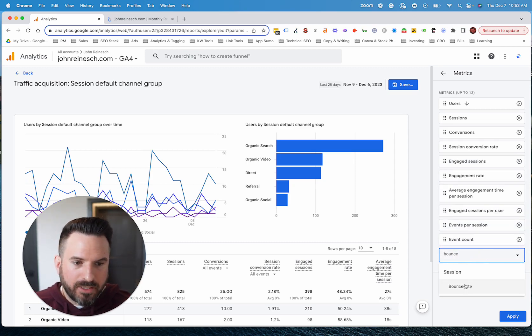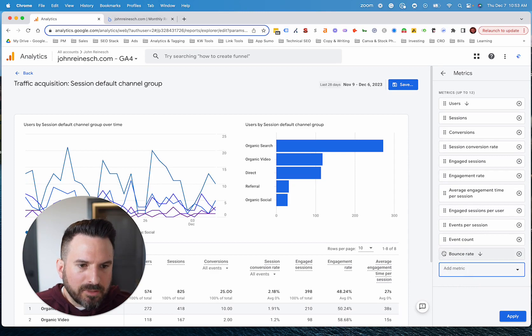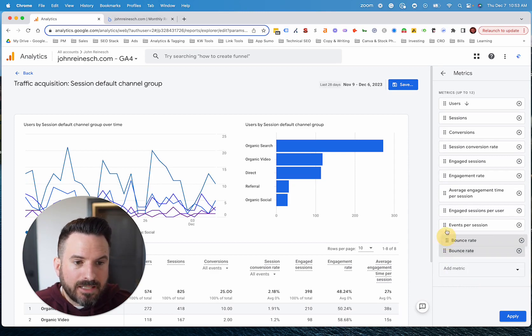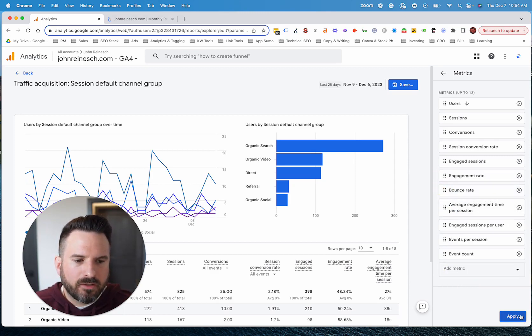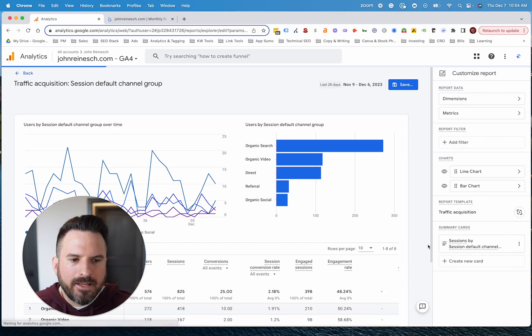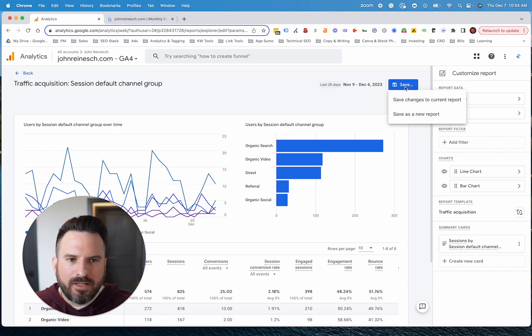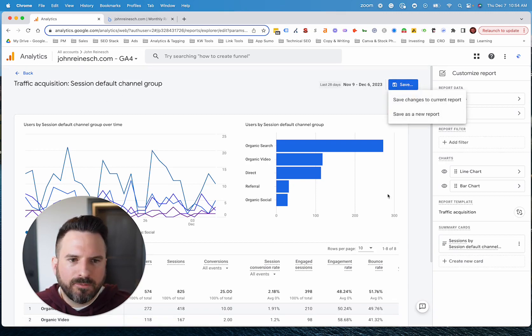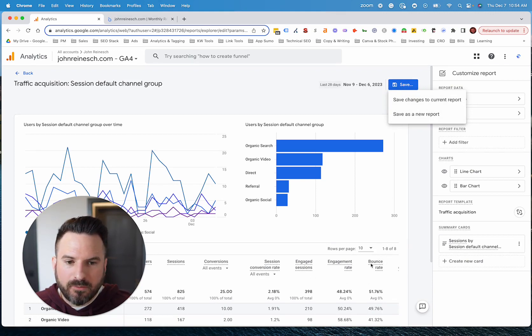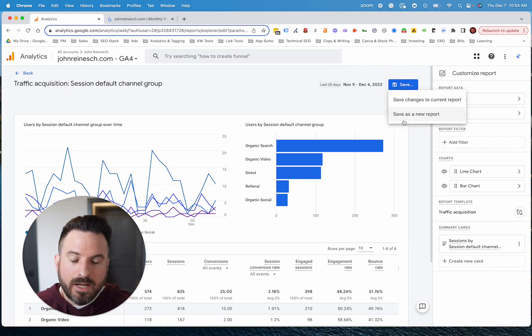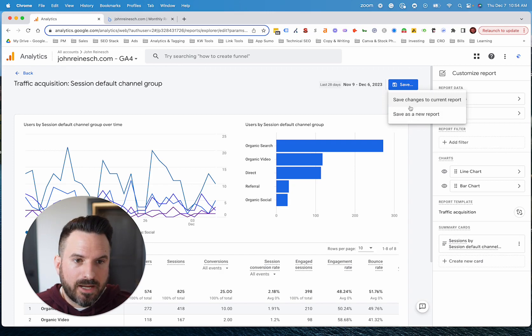Now, if you search for bounce rate, you'll see it's right here. So what I'm going to do is I'm going to move it right next to engagement rate so we can look at the two together. So we're going to click apply. And then now here's where I could save this change. So every time I access this report, the new metric for bounce rate and the way I have it laid out will be there. You don't have to do this every single time.